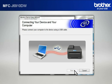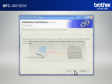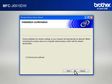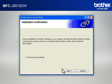When the Connecting Your Device and Your Computer window appears, connect your Brother printer to your PC with a USB cable. At the Installation Confirmation window, check the Checked and Confirmed box and click Next.